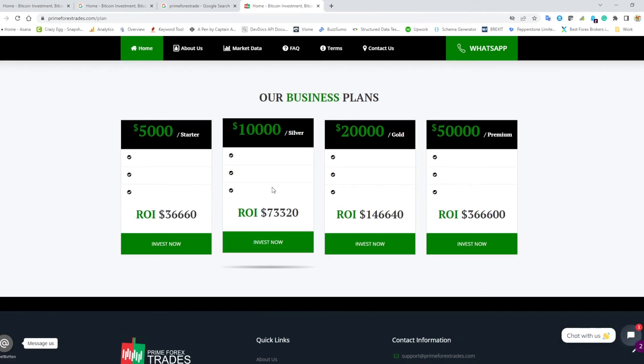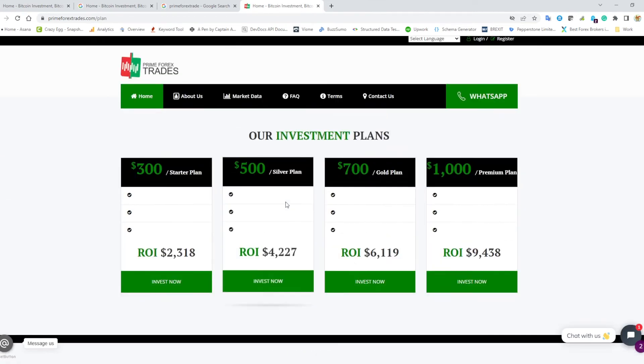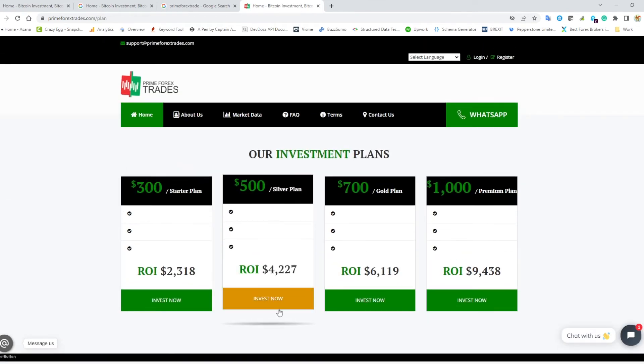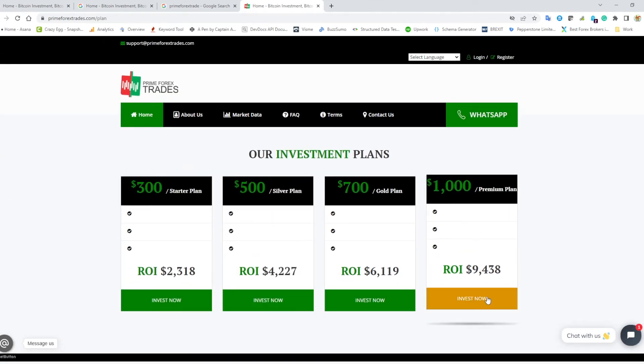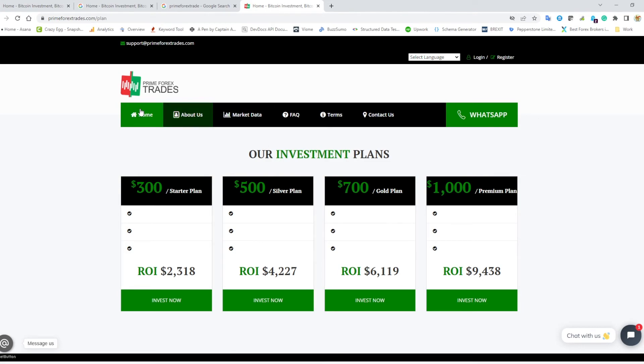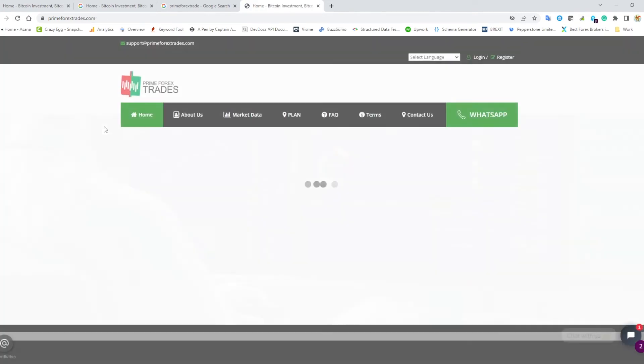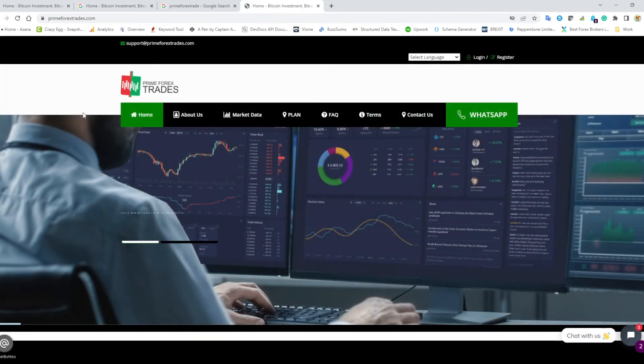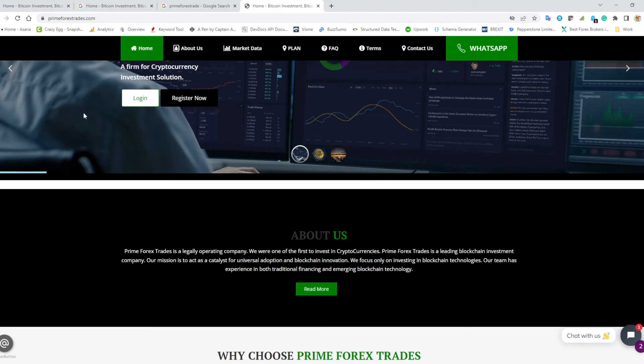This is obviously the biggest red flag here. As we've mentioned in the podcast, there's no such thing as free money, there's no such thing as guaranteed returns. The last thing I wanted to show you here is just using basically nonsense technical and financial jargon.